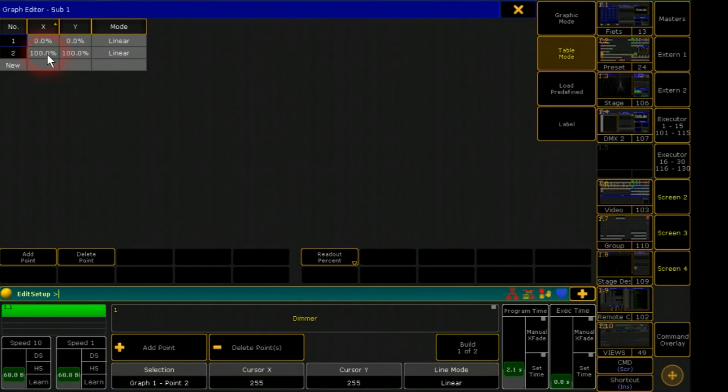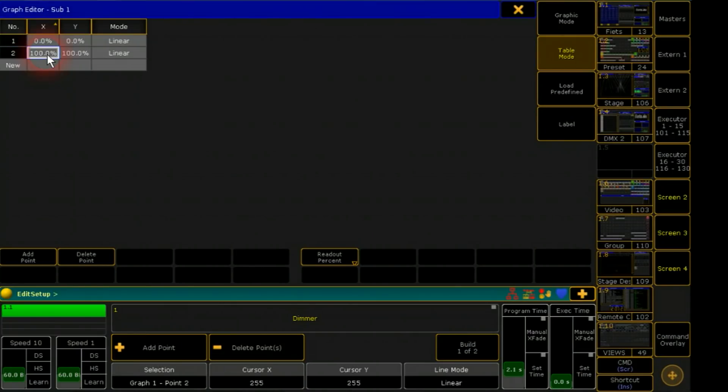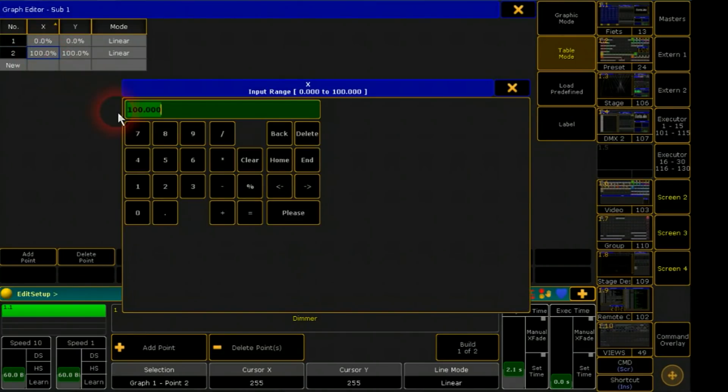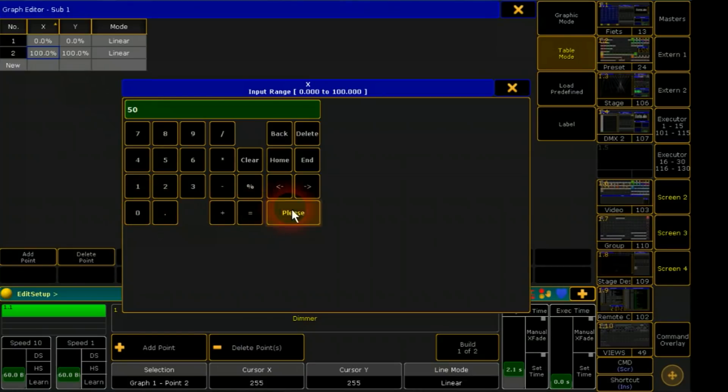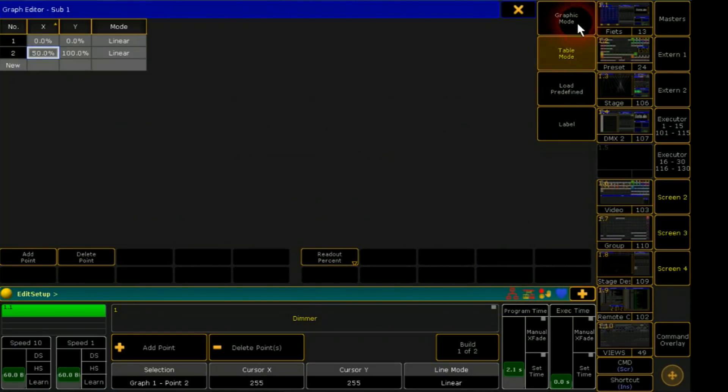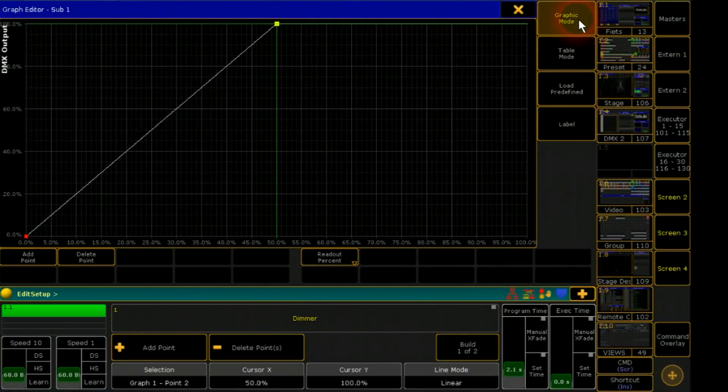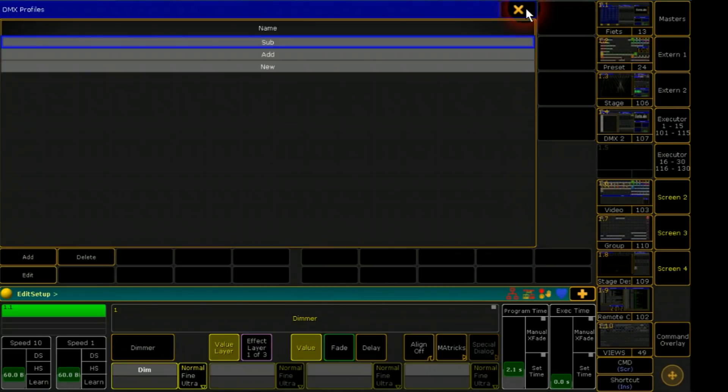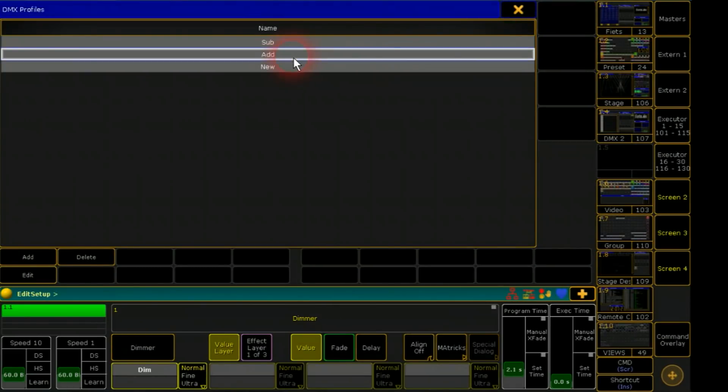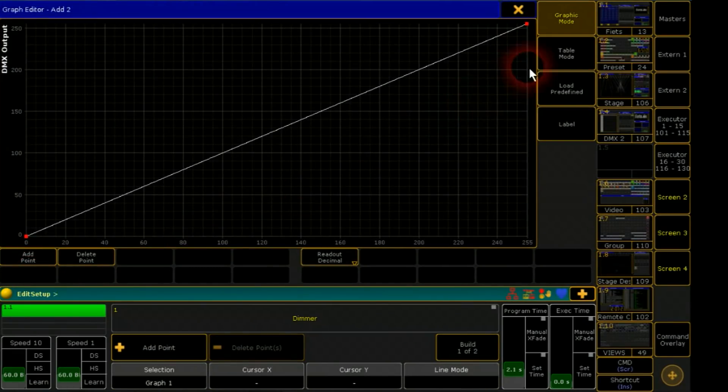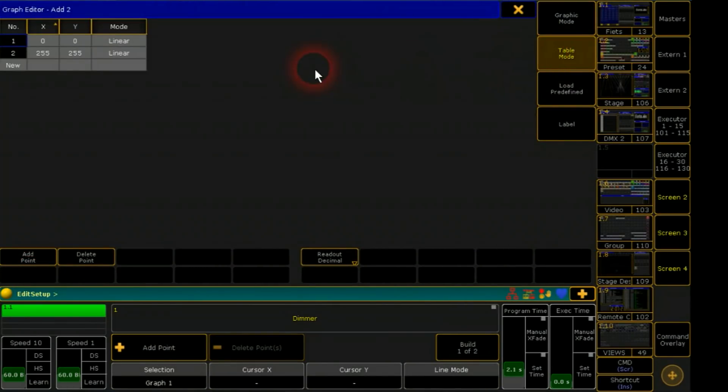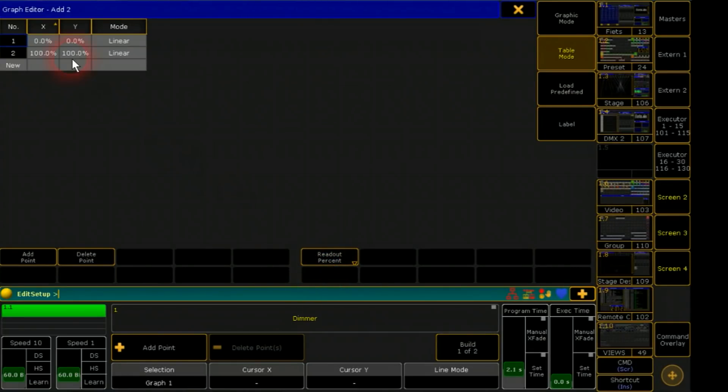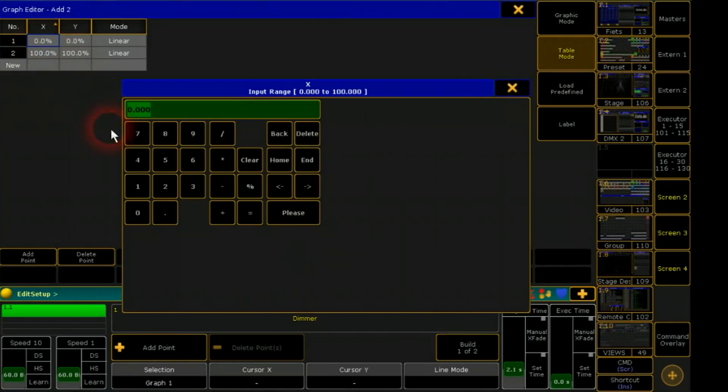This curve will subtract the intensity later. It will start at 0,0 and should have maximum value at 50% fader way. The addition channel will use the second half of the fader. It starts at 50% and goes up to 100 in the end.